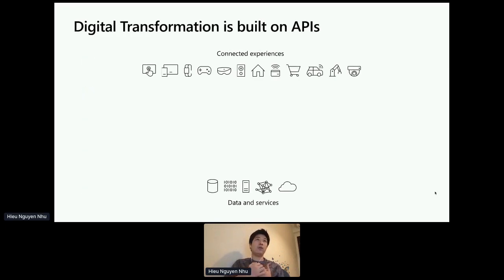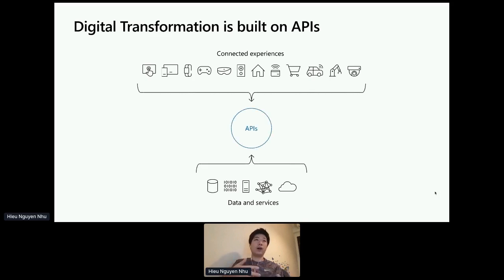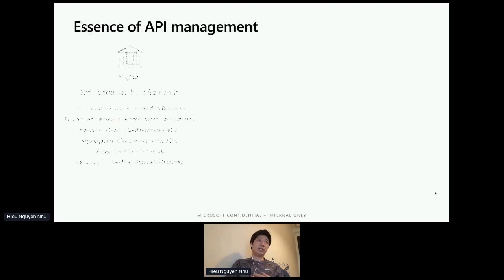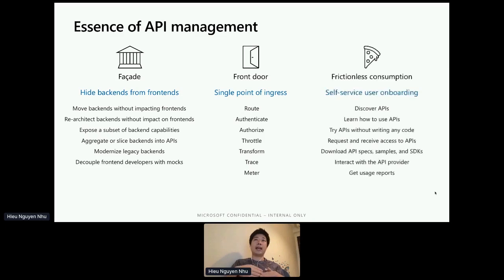So let's go into an overview of what it means for us in API management. You've got multiple devices or client applications on one end, and then they want to connect to the data and services — most often through REST API, GraphQL, gRPC, or WebSocket. Essentially, an API for us comprises of three things. The first is the facade, which is hiding the backend from the frontend. Secondly, it's a single point of ingress for all APIs, including APIs calling to third parties. And last but not least, self-service user onboarding that allows developers to do API discovery and use it themselves.